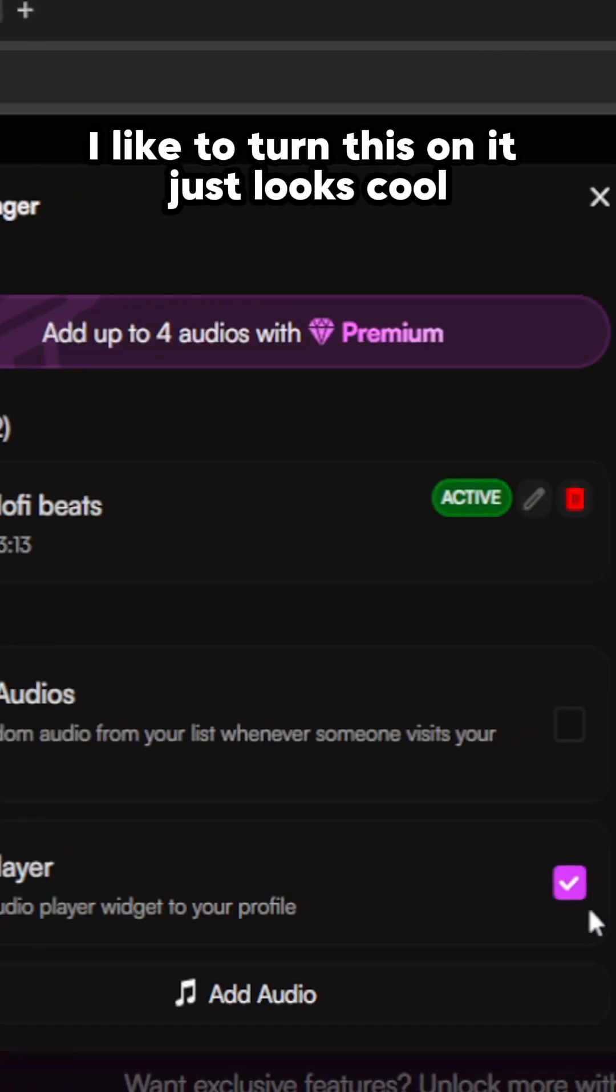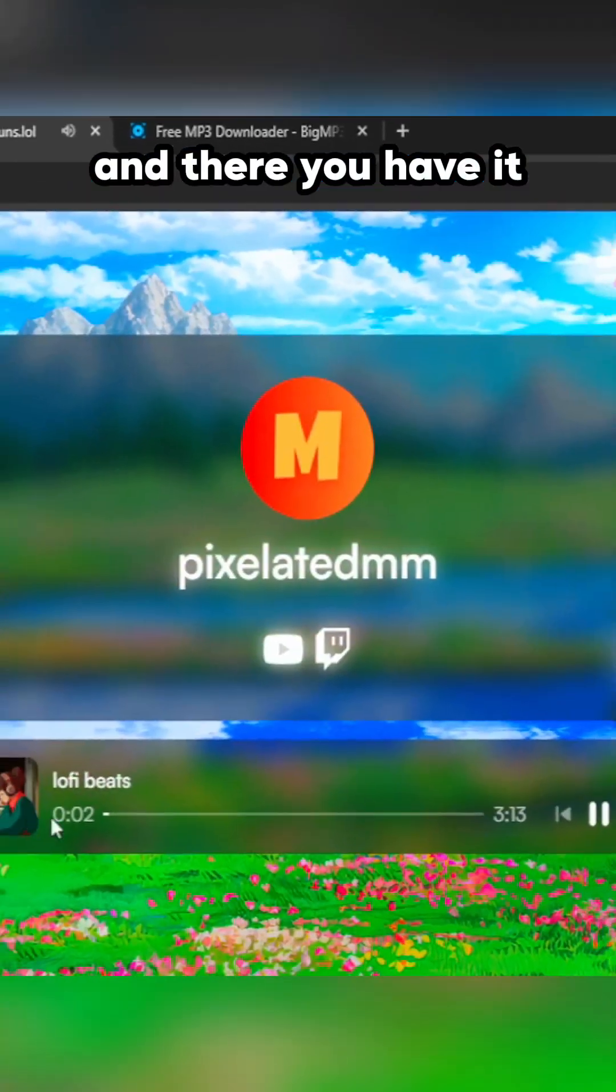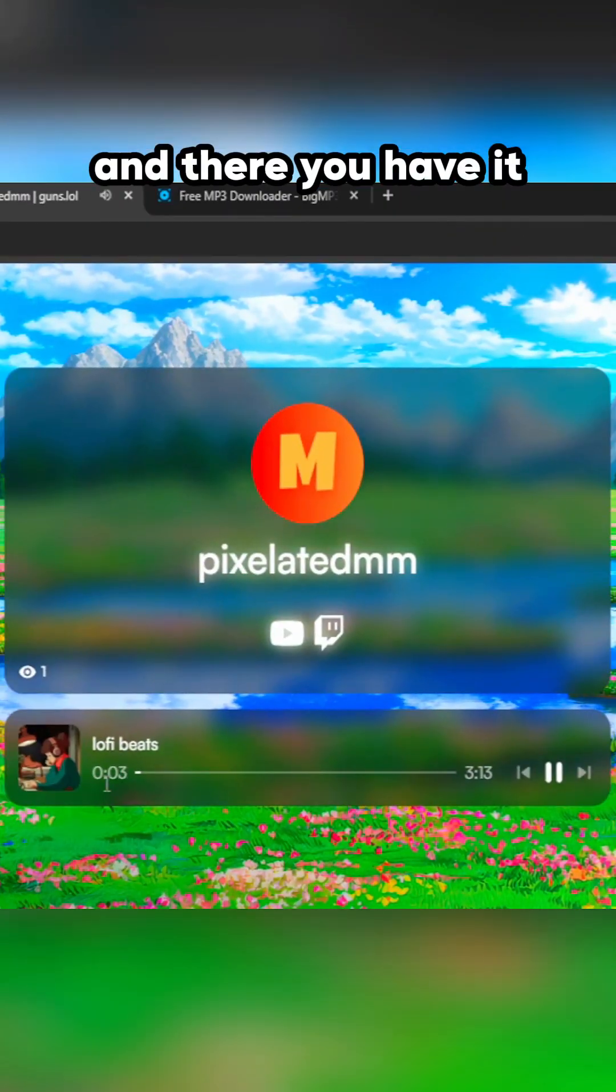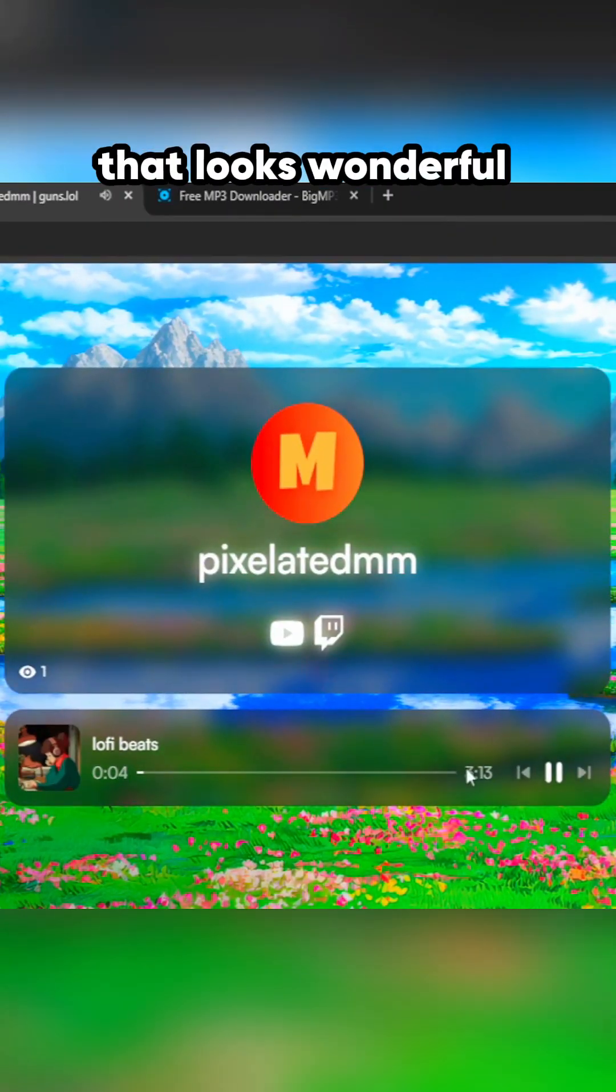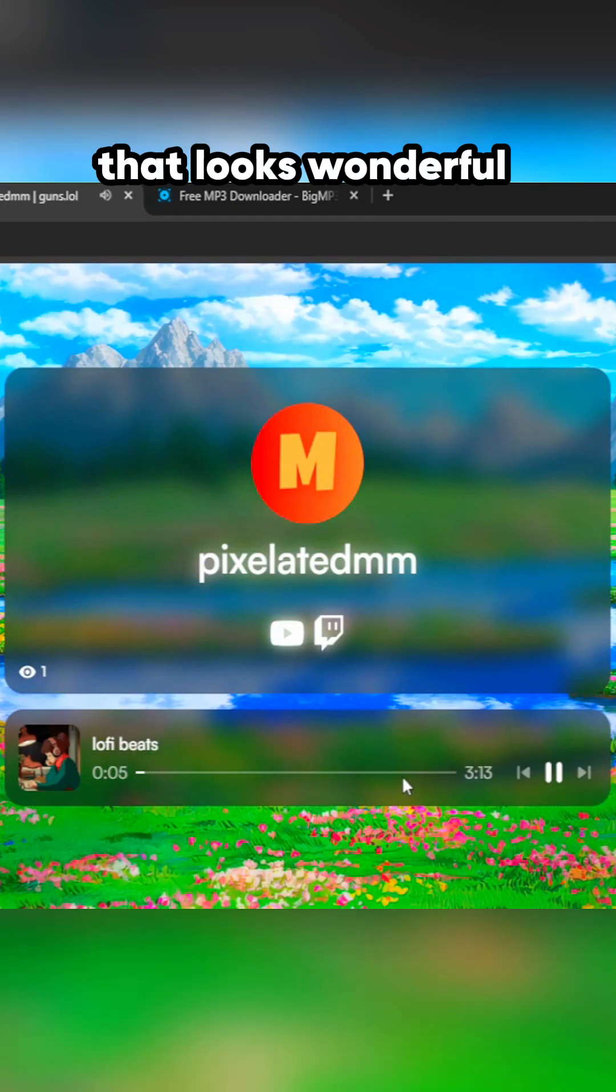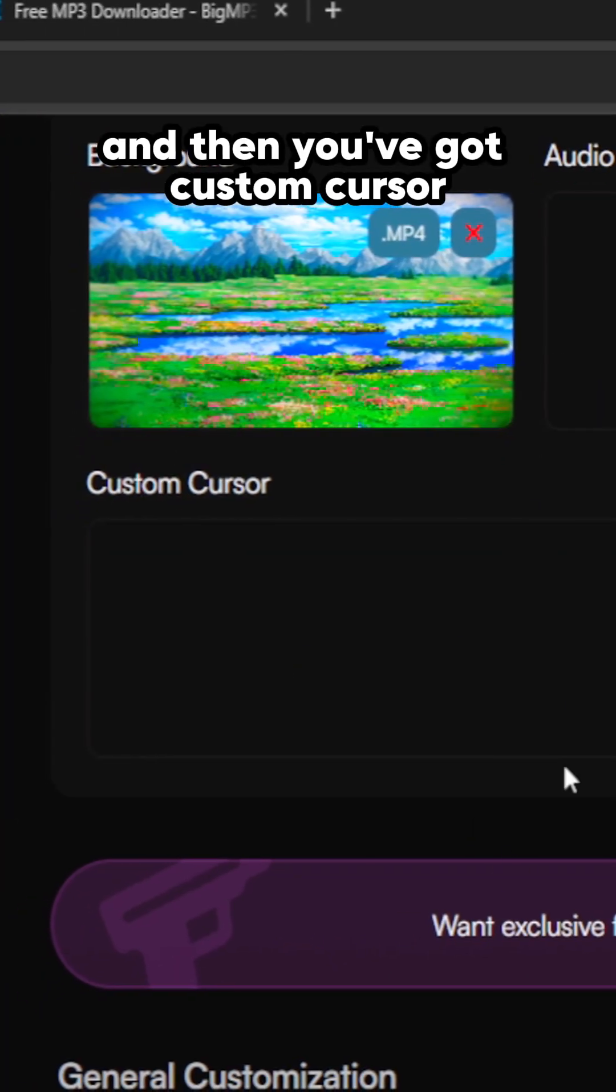Audio player - I like to turn this on, it just looks cool. There you have it, that looks wonderful.